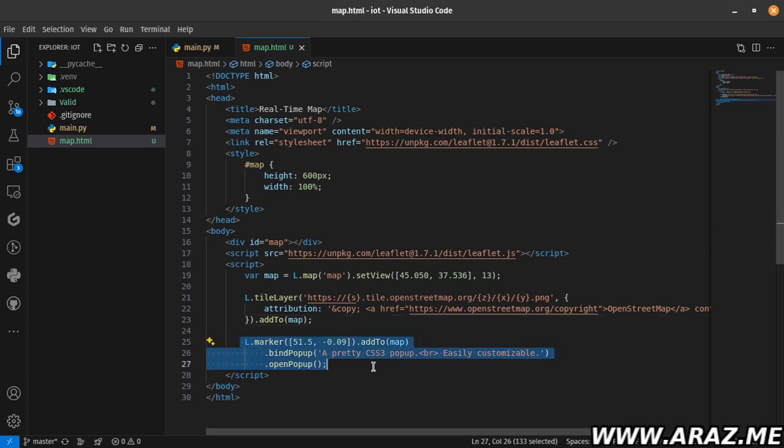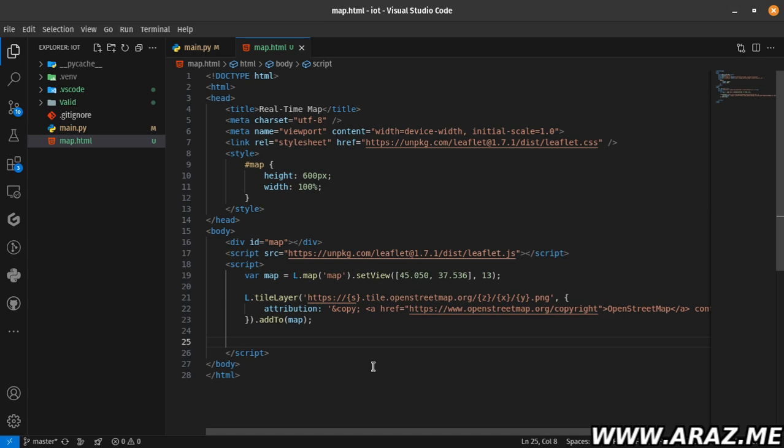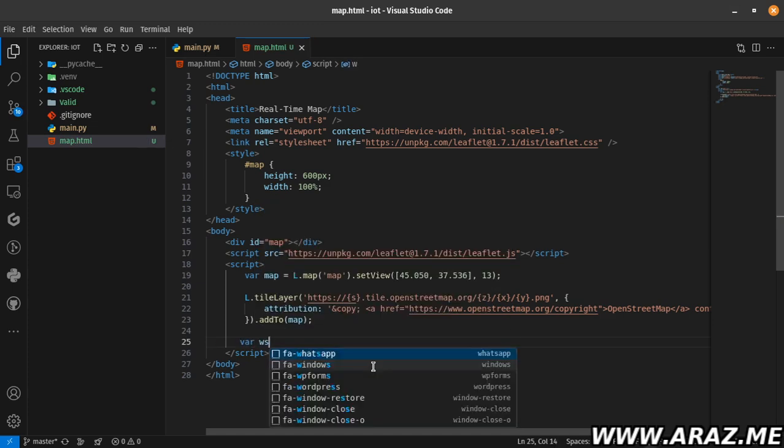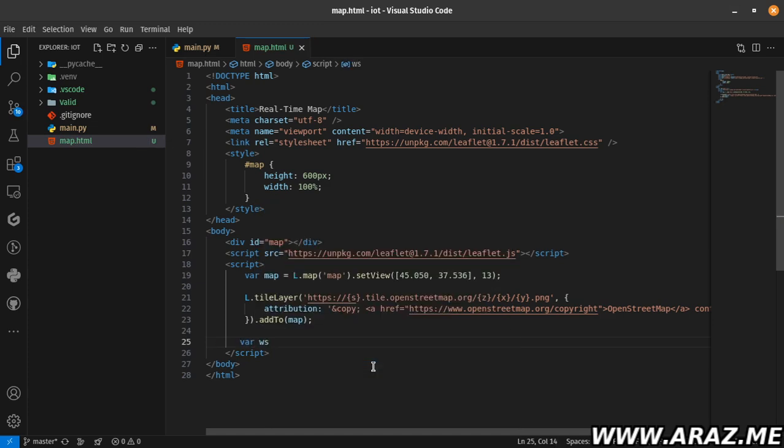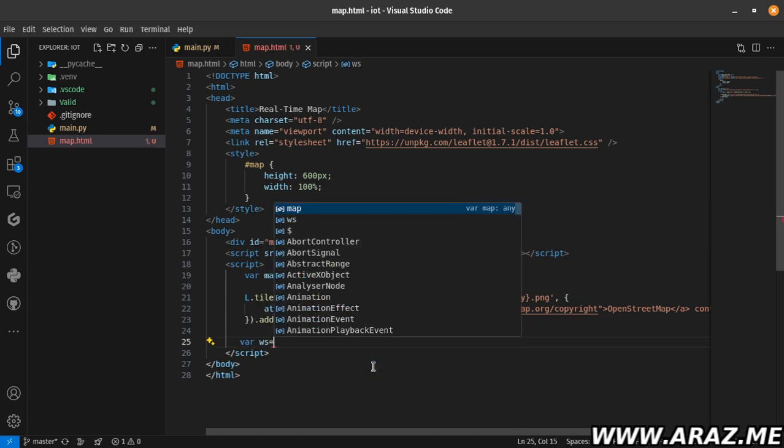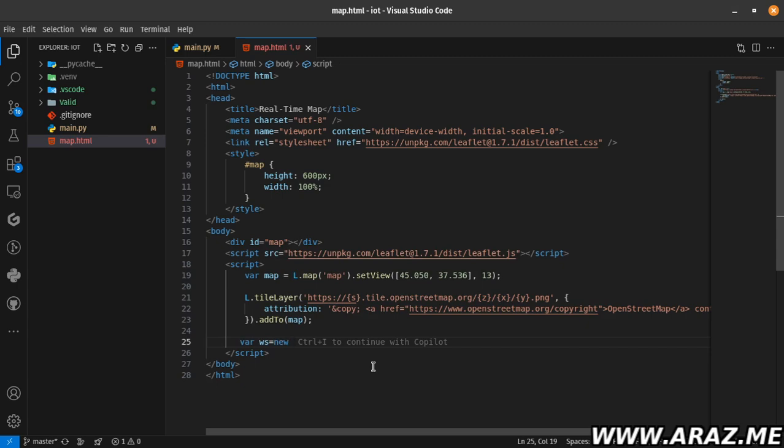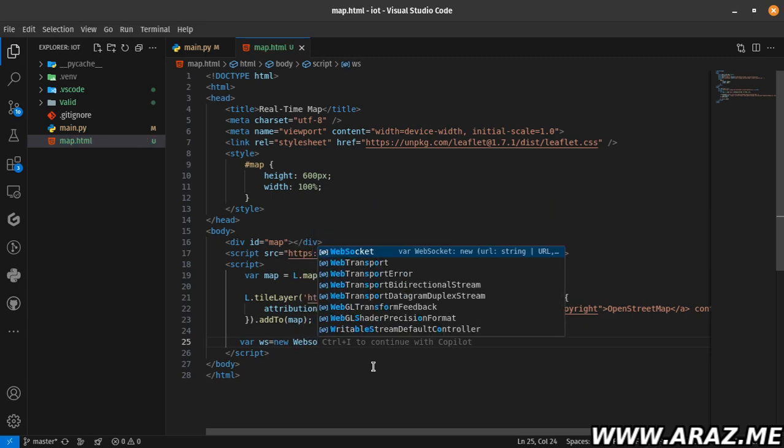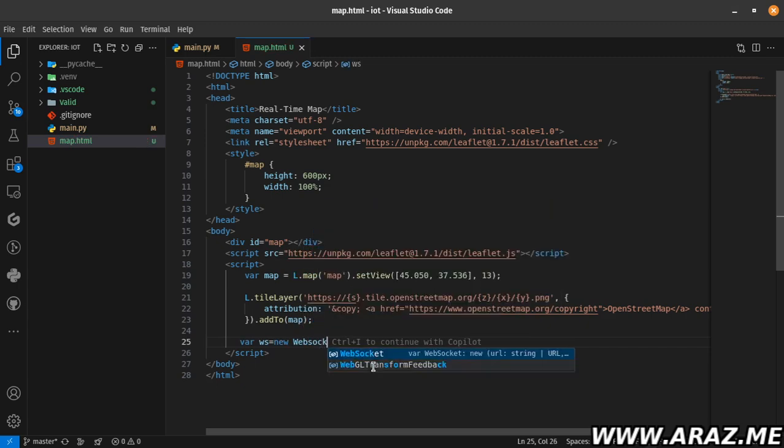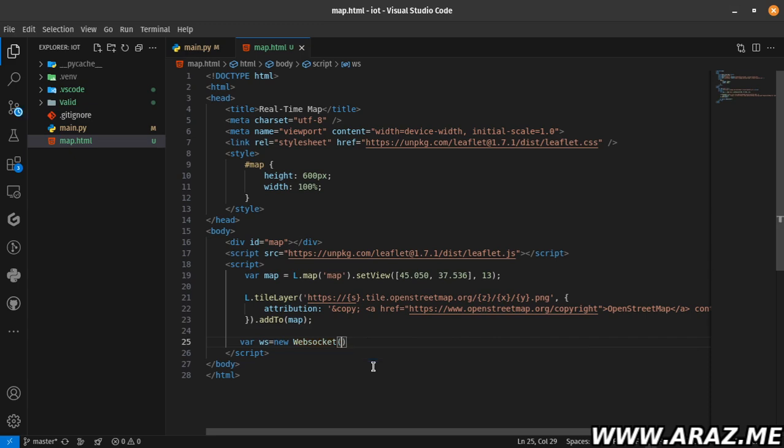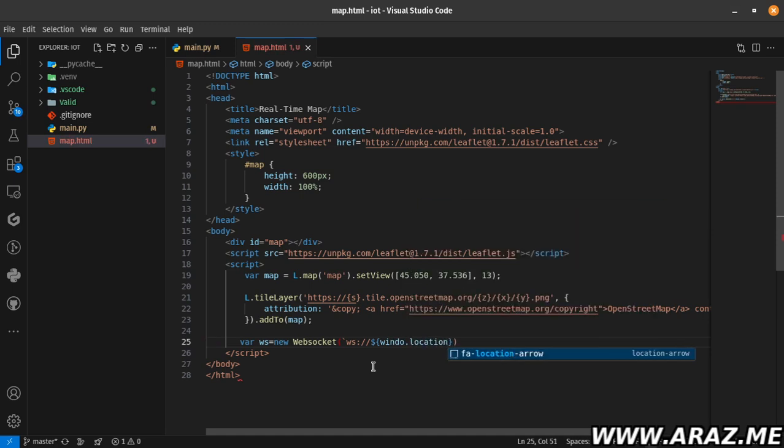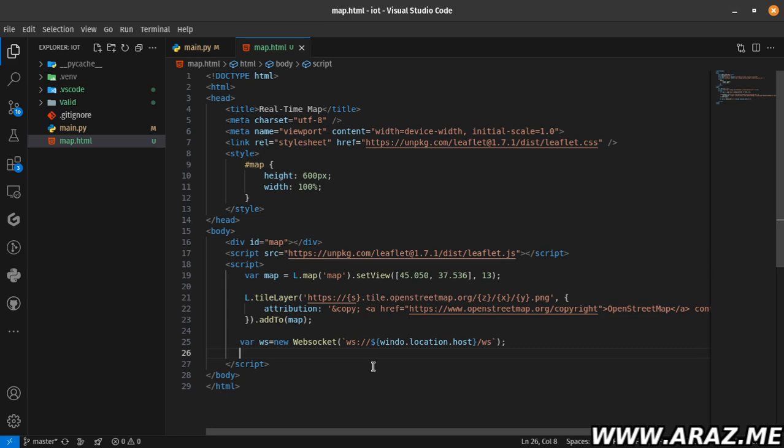Now I need to define the variable named ws, then use the WebSocket function. This function uses ws and my location: window.location.host and /ws. My WebSocket parameter is the URL.